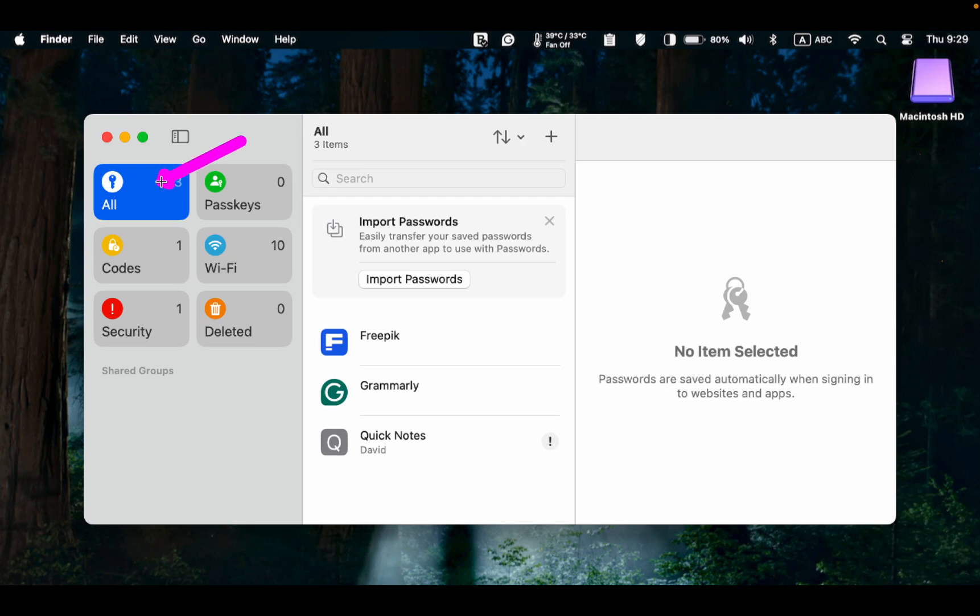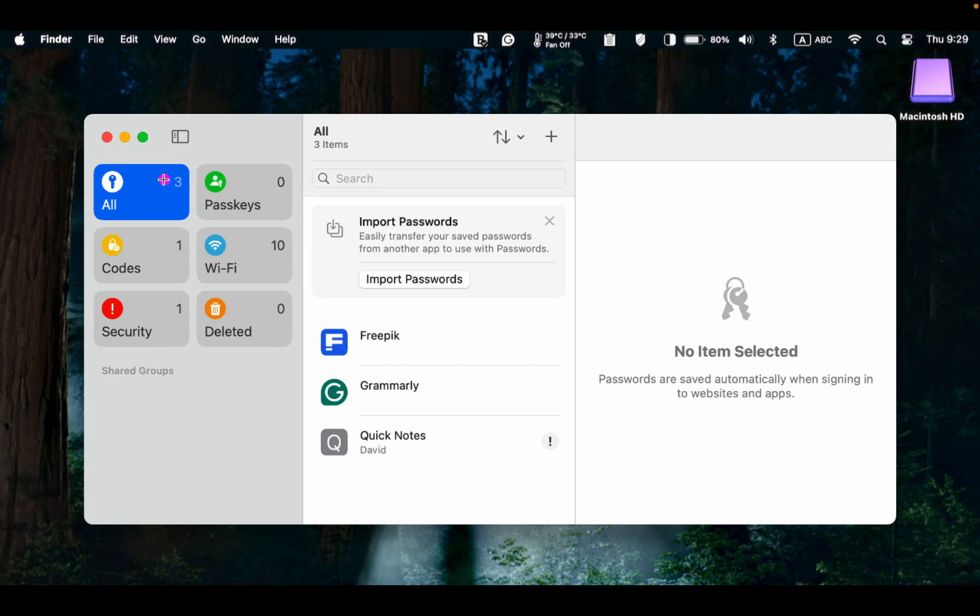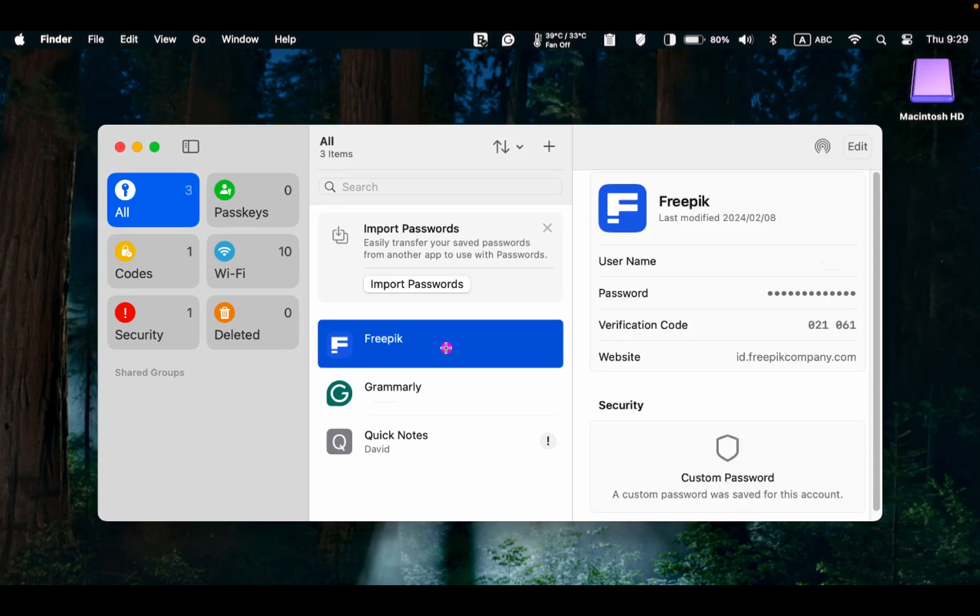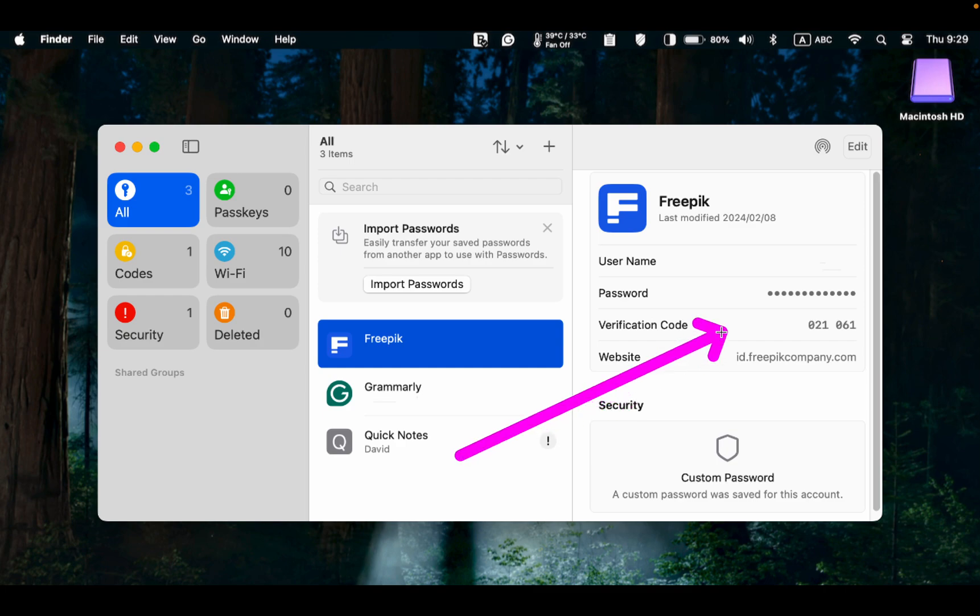All. This section displays all your passwords and passkeys. In this example, two websites and one app are listed. To view the password for one of these websites I selected, I can view the credentials such as username, password, verification code, and website address on the right panel.